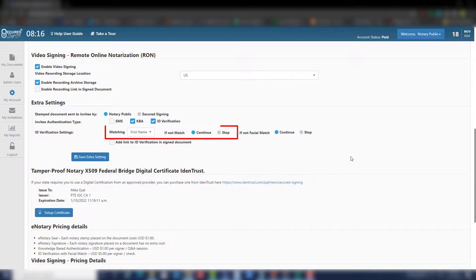If the ID is not a match, select continue or stop. By default, it is set to continue.